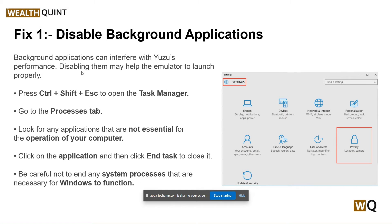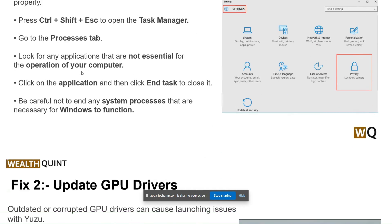Our first step is to disable background applications. Background applications can interfere with the emulator's performance; disabling them may help the emulator launch properly. Press Ctrl+Shift+Esc to open the Task Manager, then go to the Processes tab. Look for any application not essential for your computer's operation, click on it, and then click End Task to close it. Be careful not to end any system processes necessary for Windows to function.